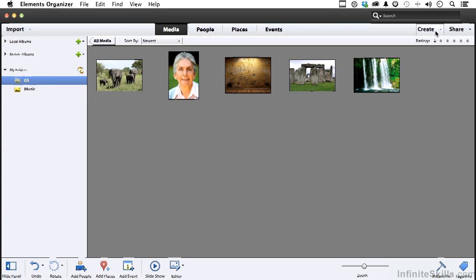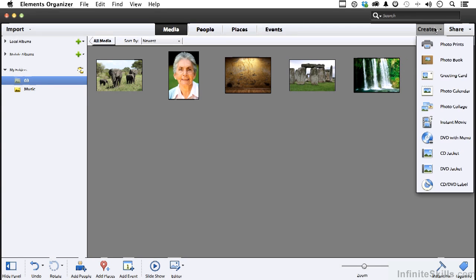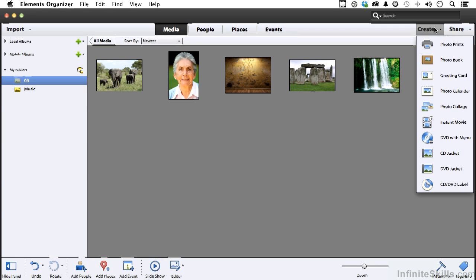You have a create button over here that we could probably spend a whole day on. Photo books, greeting cards, photo calendars, collages, DVDs, just about anything that you want.